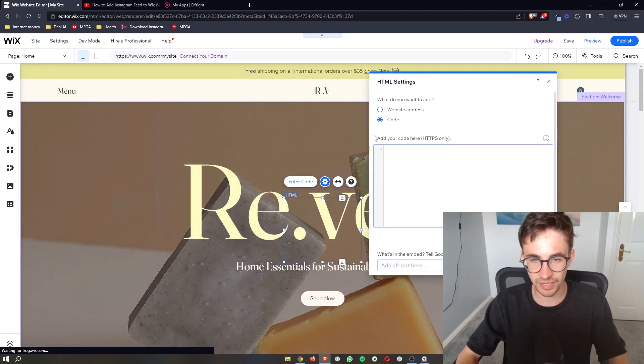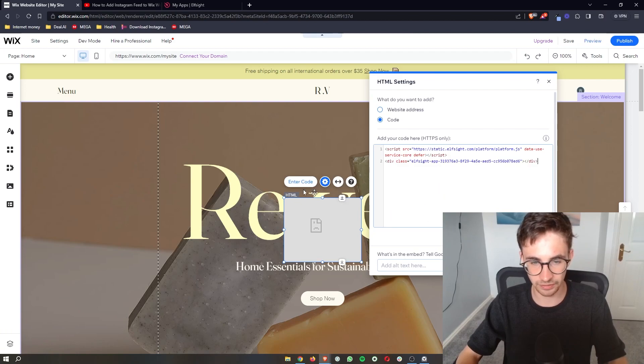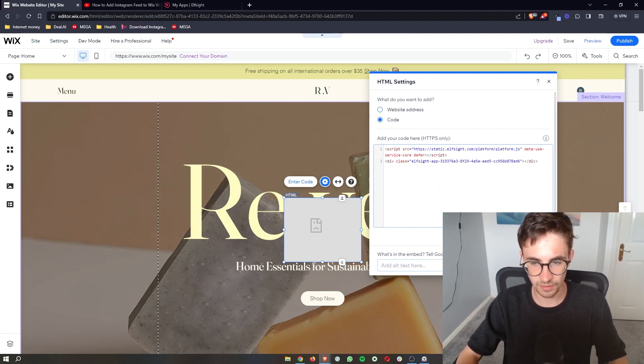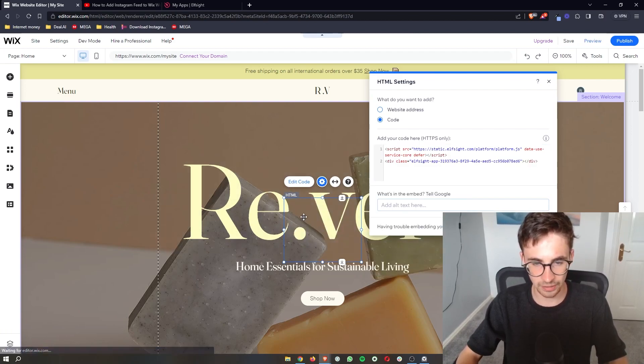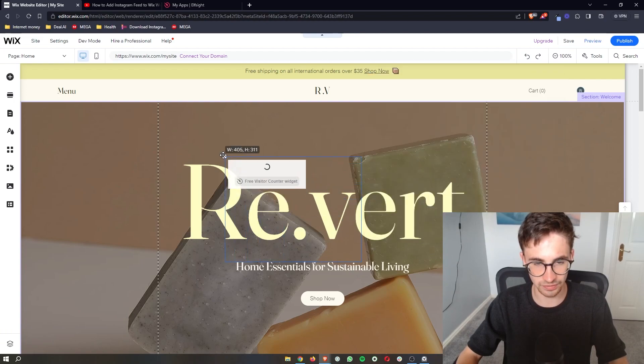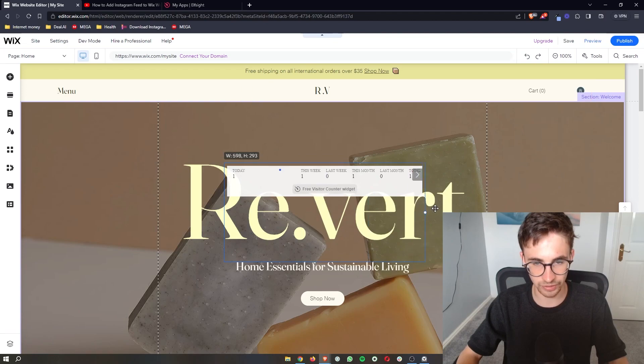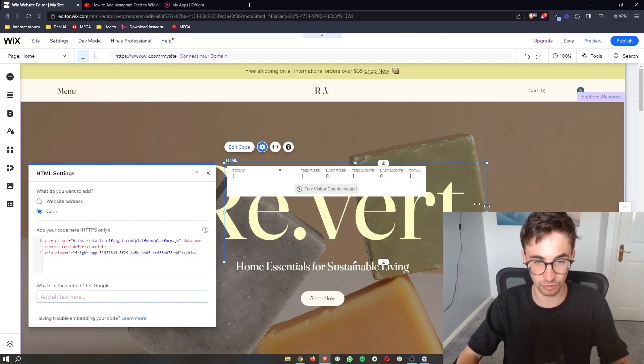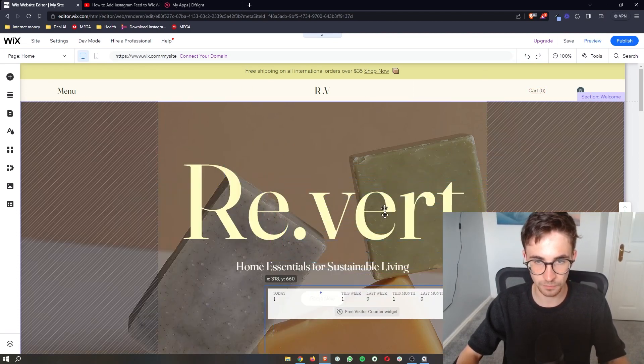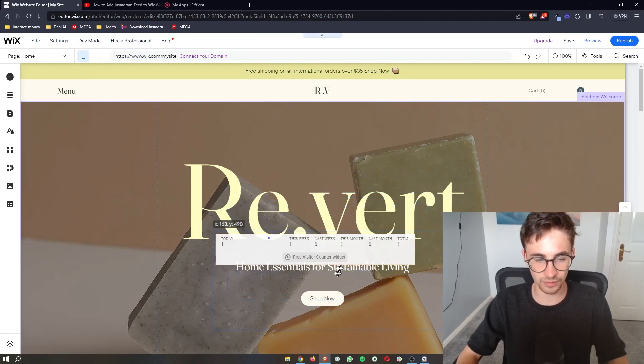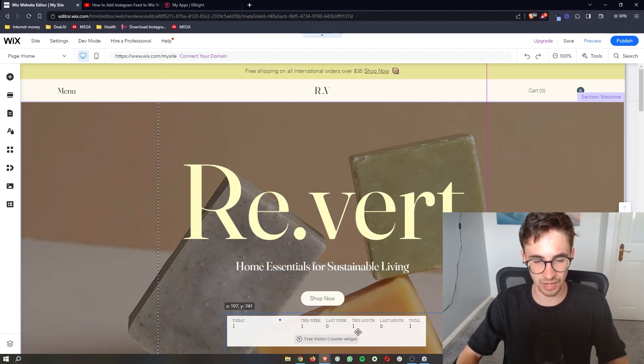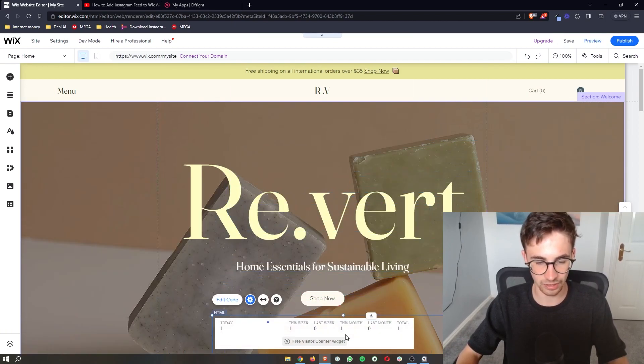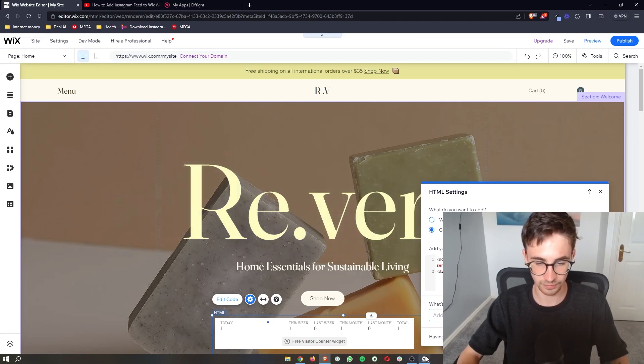Right here it then says add your code, so all we need to do is paste this in. Click on update and as soon as you do that, you can see that this is now going to be added to the website. You can see that it's counting in real time, so it's just me who has been on this website, which is why it says one. Place this wherever you like on the site and that is how you can add a visitor counter to your Wix website.